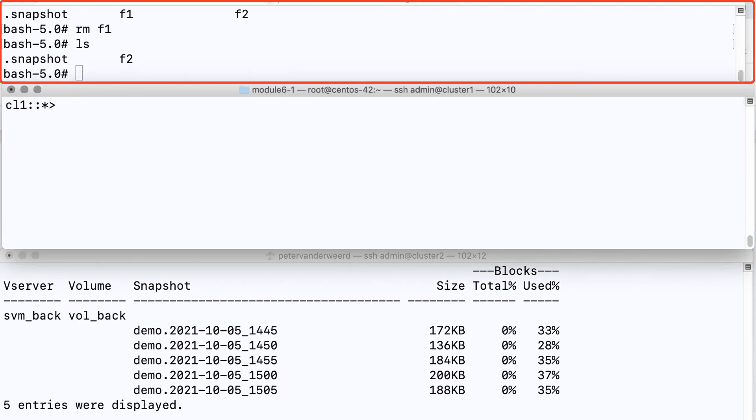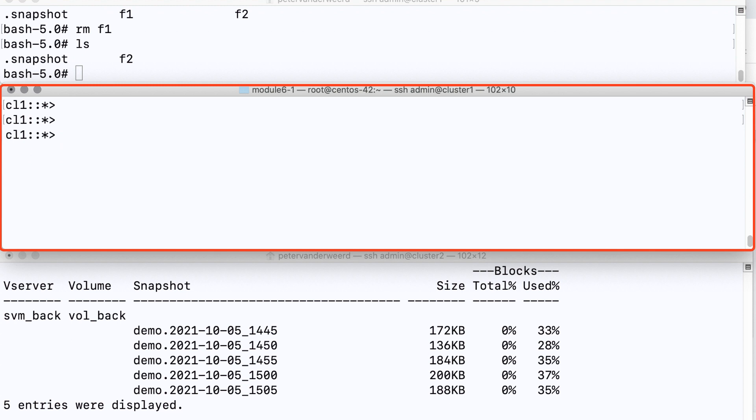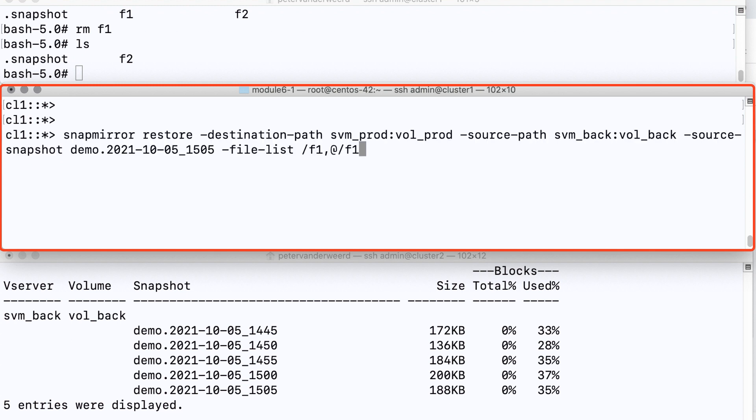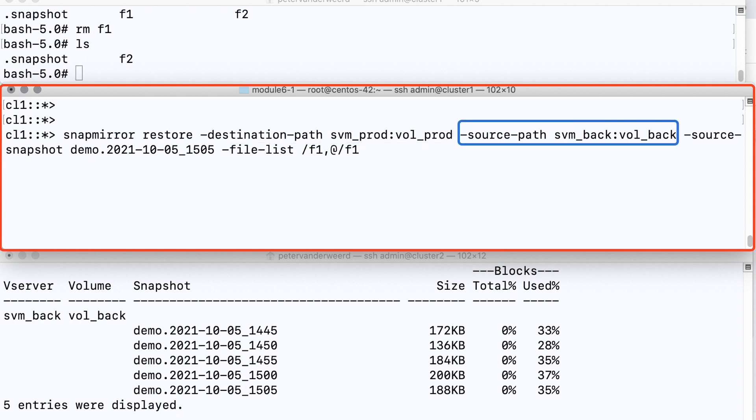Okay so that's done, now let's restore it and have a look at this command because that's what this is about. We see that we restore to the destination path which is our active production volume and the volume we want to restore from is the backup volume in cluster 2. And the snapshot we want to use, let's just take five minutes past three which is the last snapshot. And then this is the important bit.